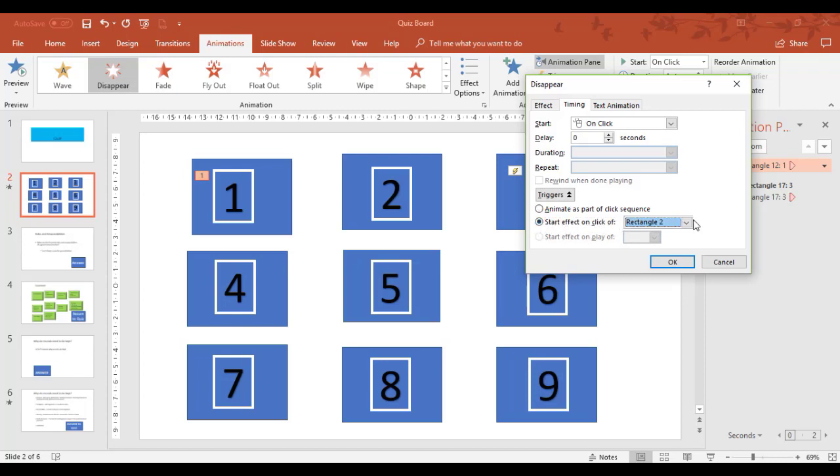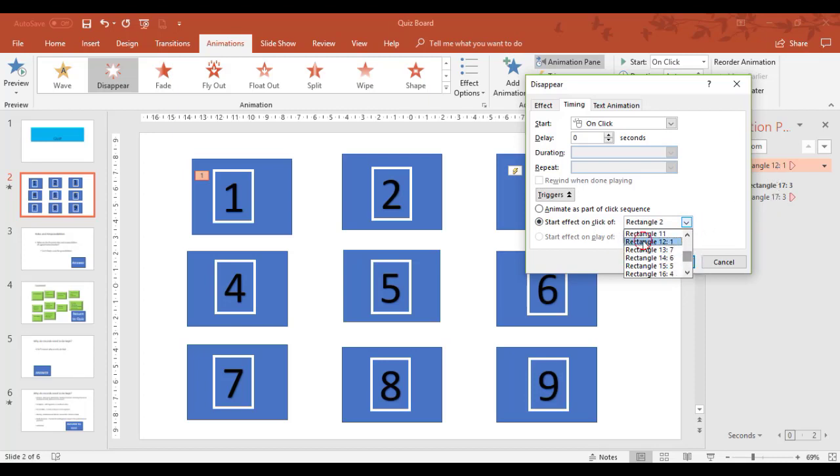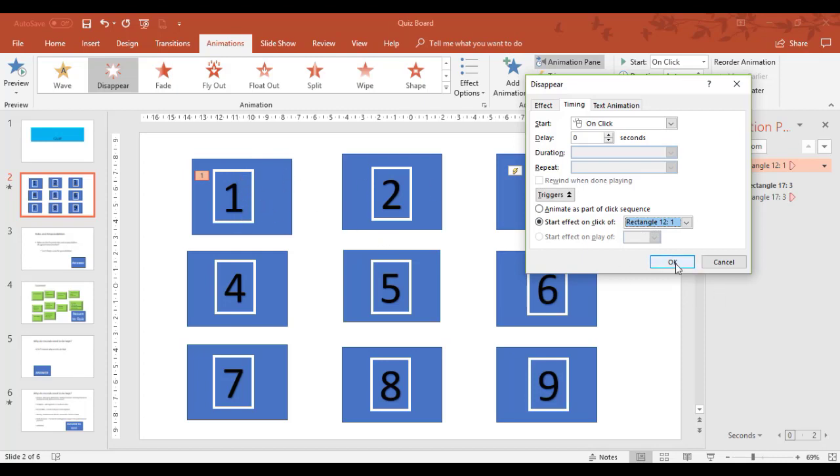So I want it to, when I click, it's going to affect my trigger, which happens to be 12.1 I'm looking for. So there's 12.1. So all I'm doing is matching the trigger to the name of the rectangle itself in the number one case.